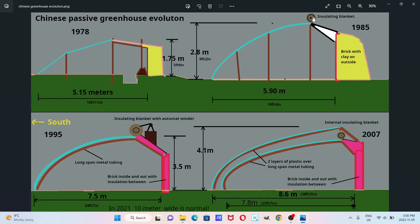And the big thing that they did was they started using these manually rolled-down insulating blankets at night. So when the temperature goes well below freezing, they would roll these things down and keep the plants warm overnight.